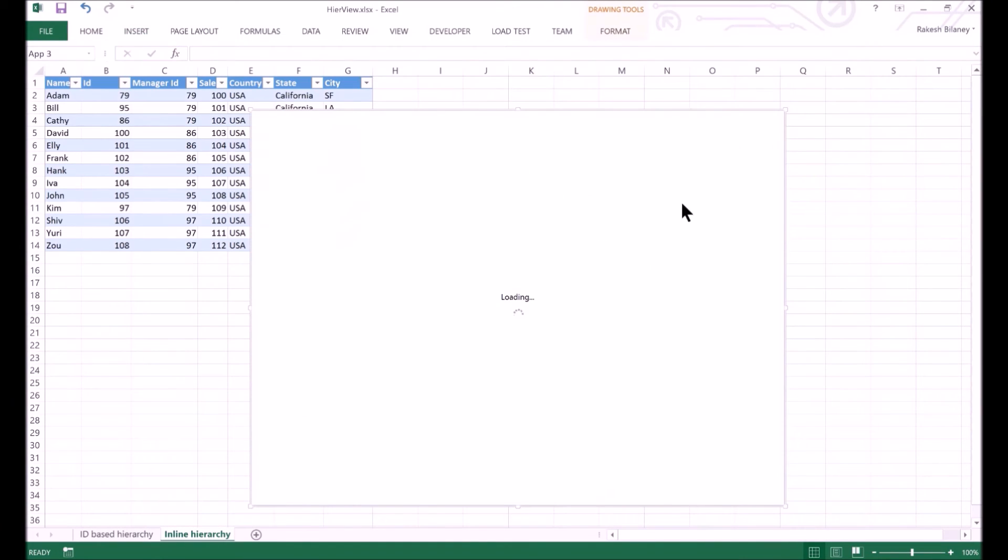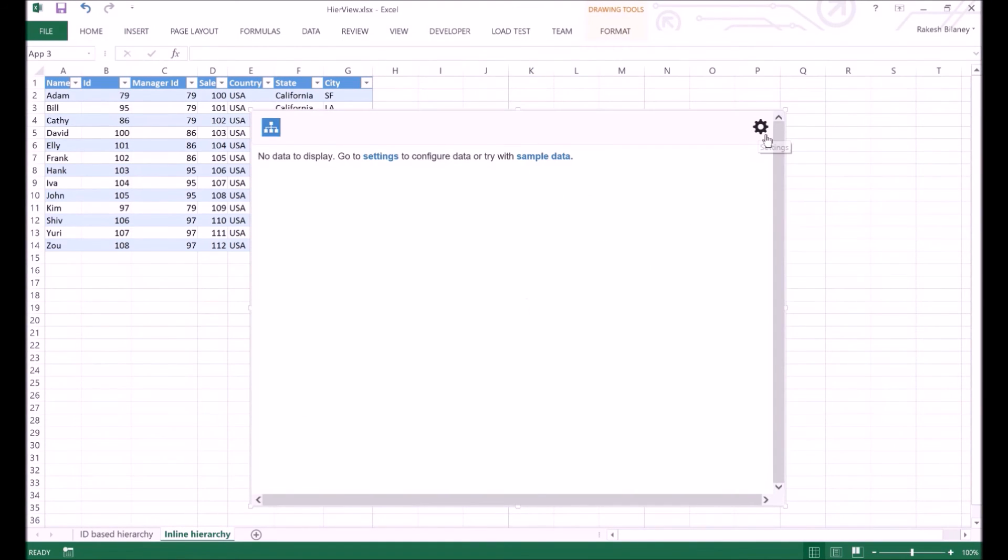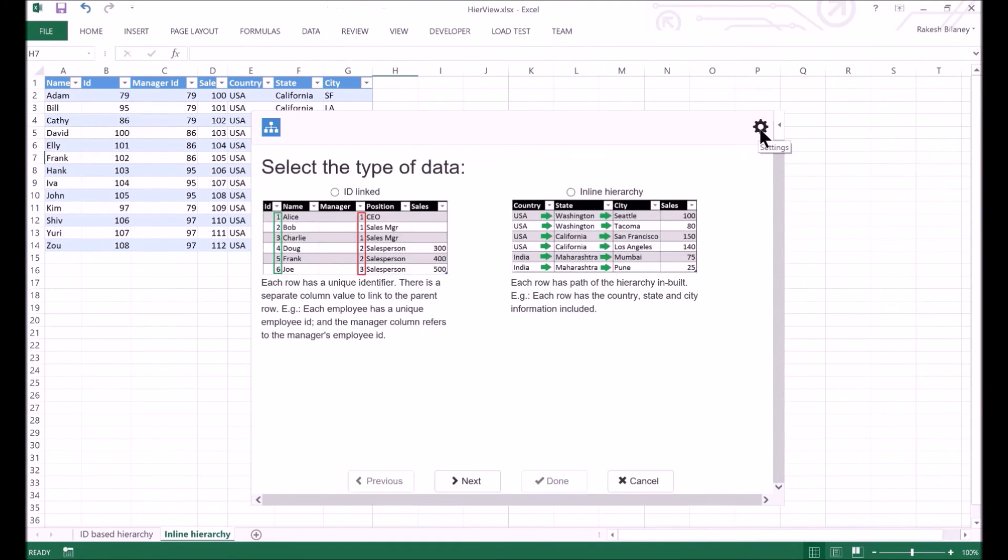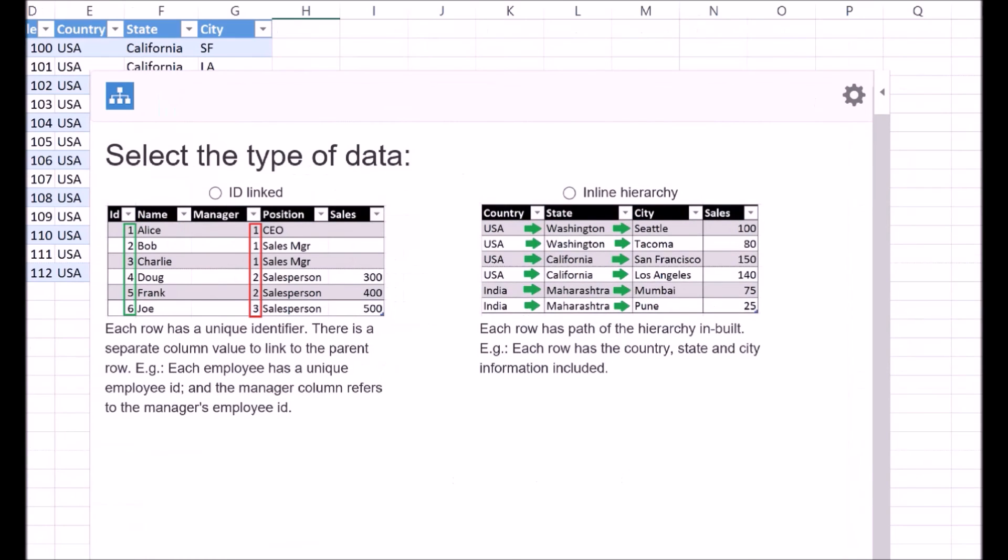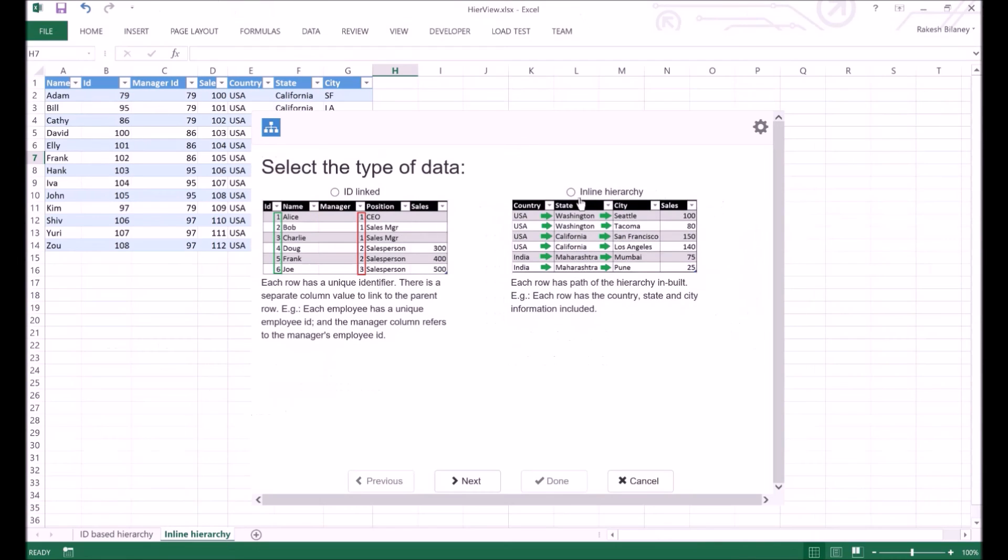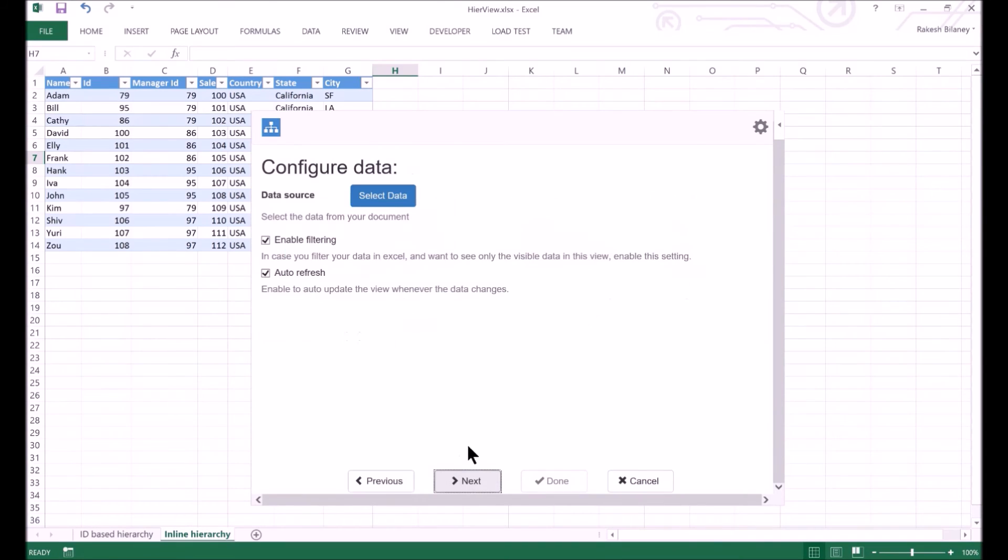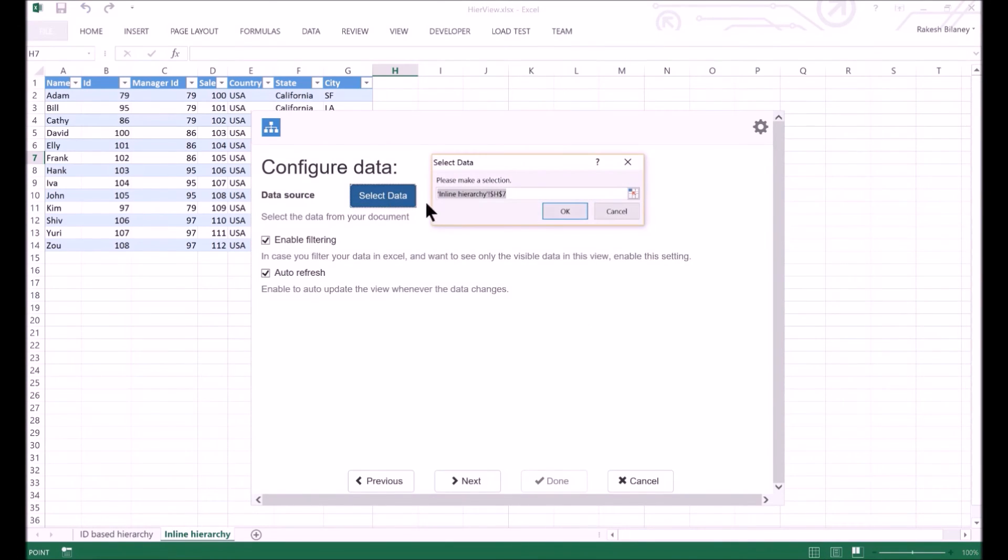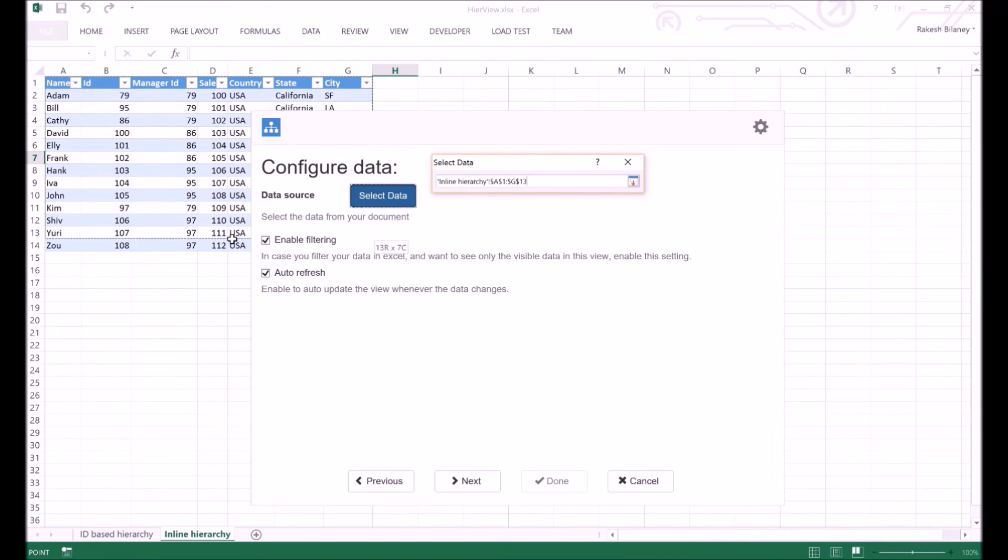Let's insert a new higher view app to visualize this. As mentioned earlier, we go to settings. For this view, we select the inline hierarchy option and click next. As before, we select the excel table we want to work with.